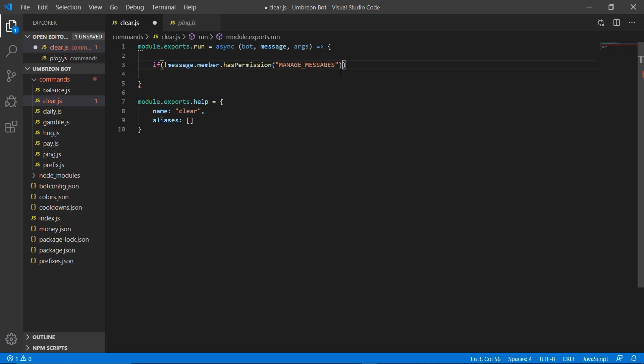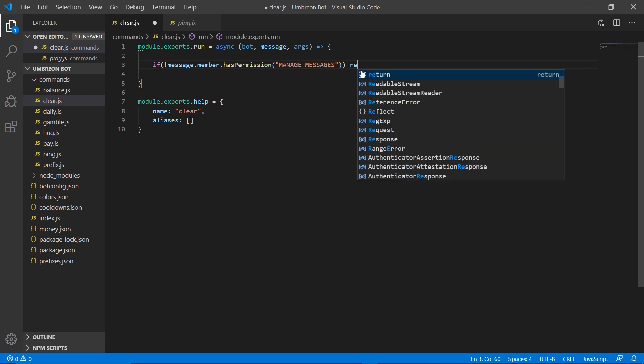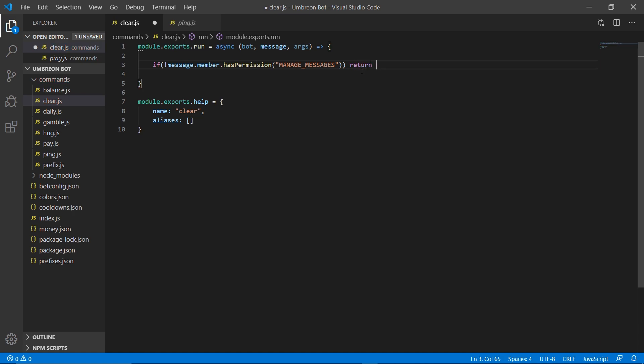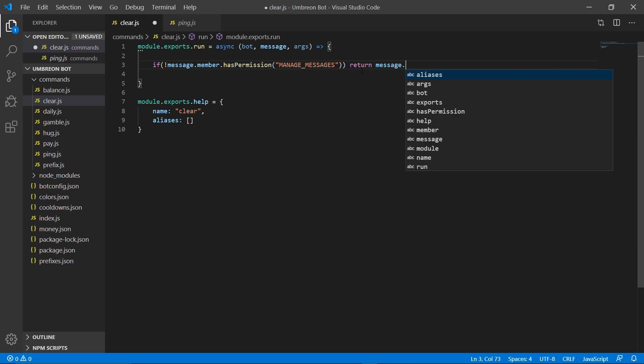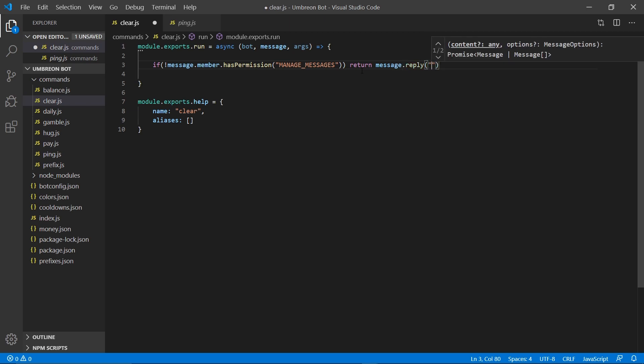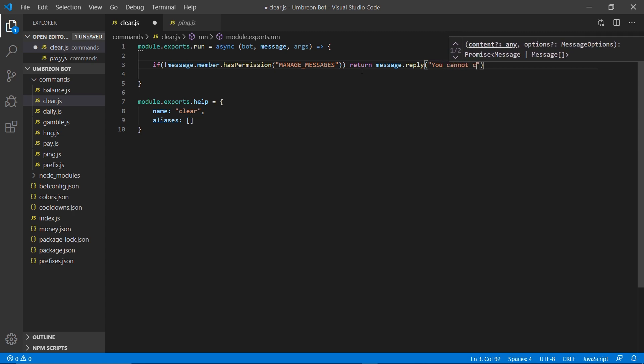We're going to create an if statement and check if message.member.haspermission. And we're going to check for manage messages. Then if they don't have that permission, we're going to return a message, message.reply, you cannot clear messages.